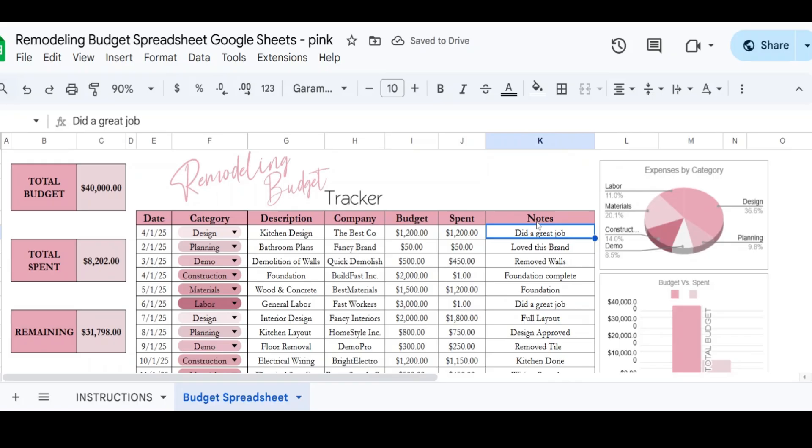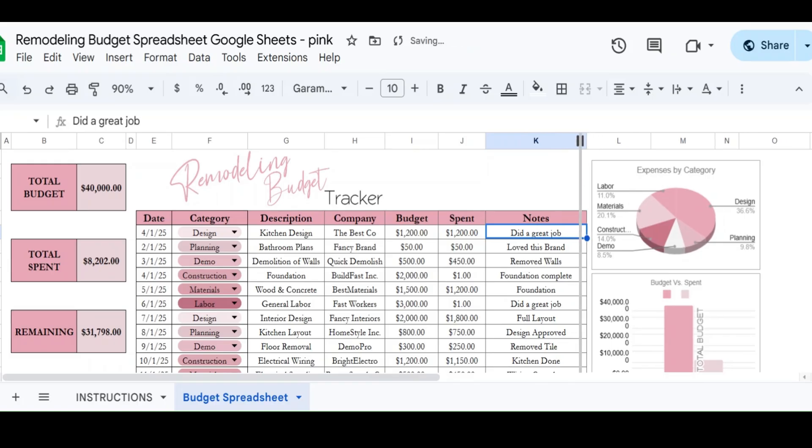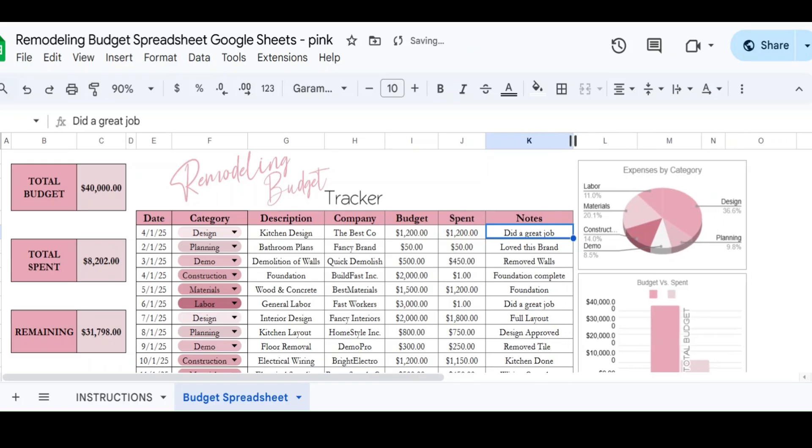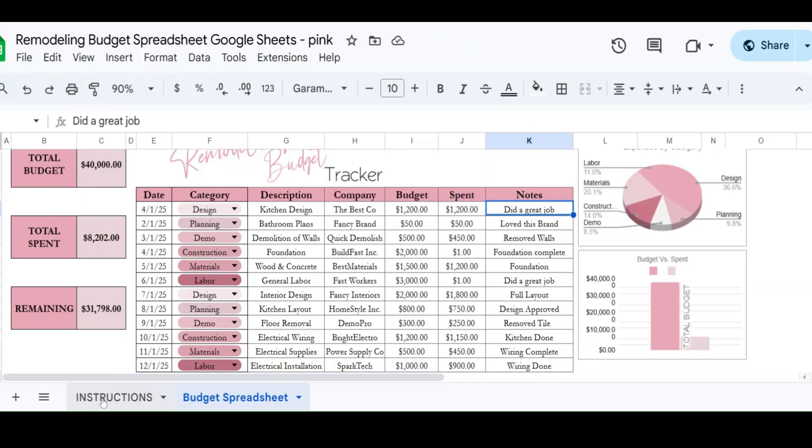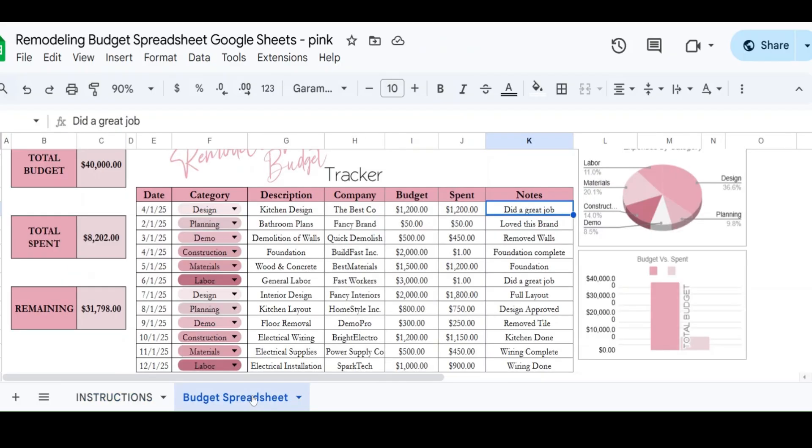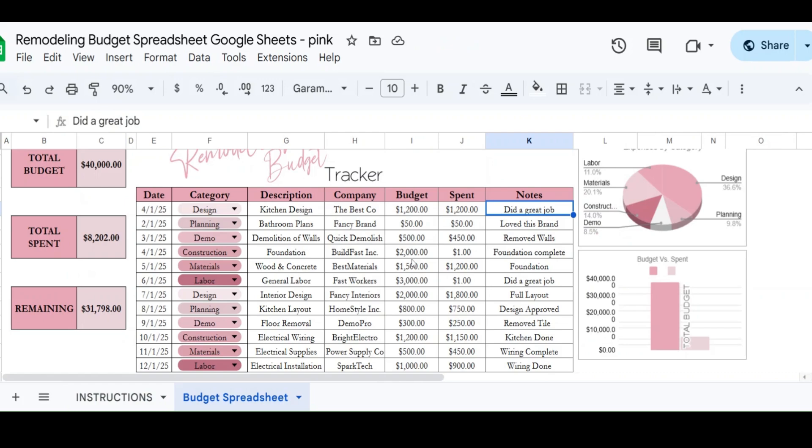You can share your sheet with coworkers if you wanted to, or you can print this out as well. And then, so once you are, if you're here on the instructions, this tab, once you click on it, it will give you the link to this YouTube video when I'm done with it.